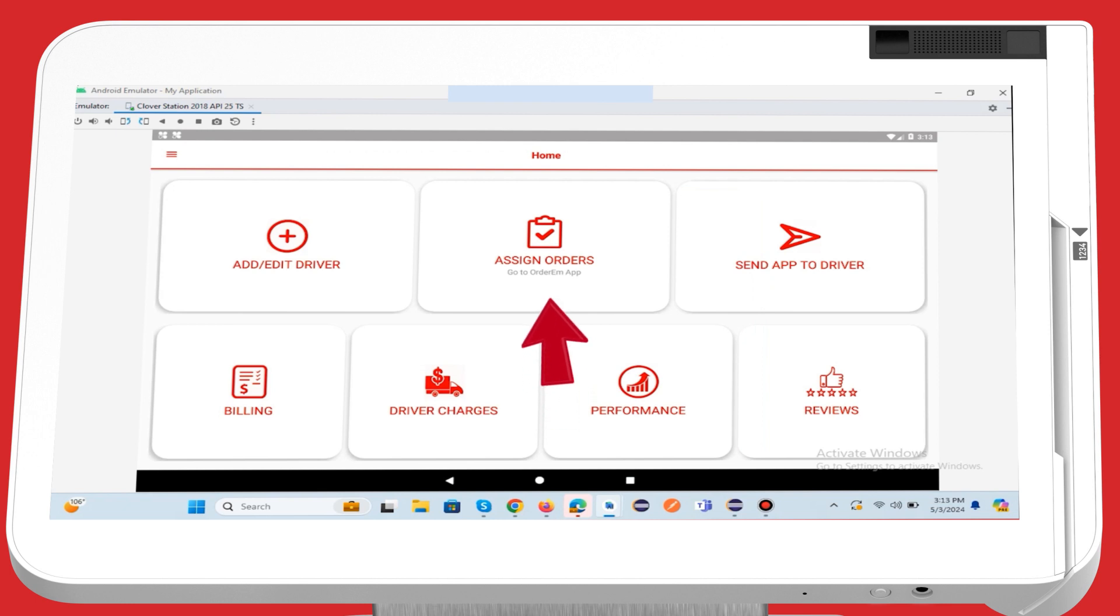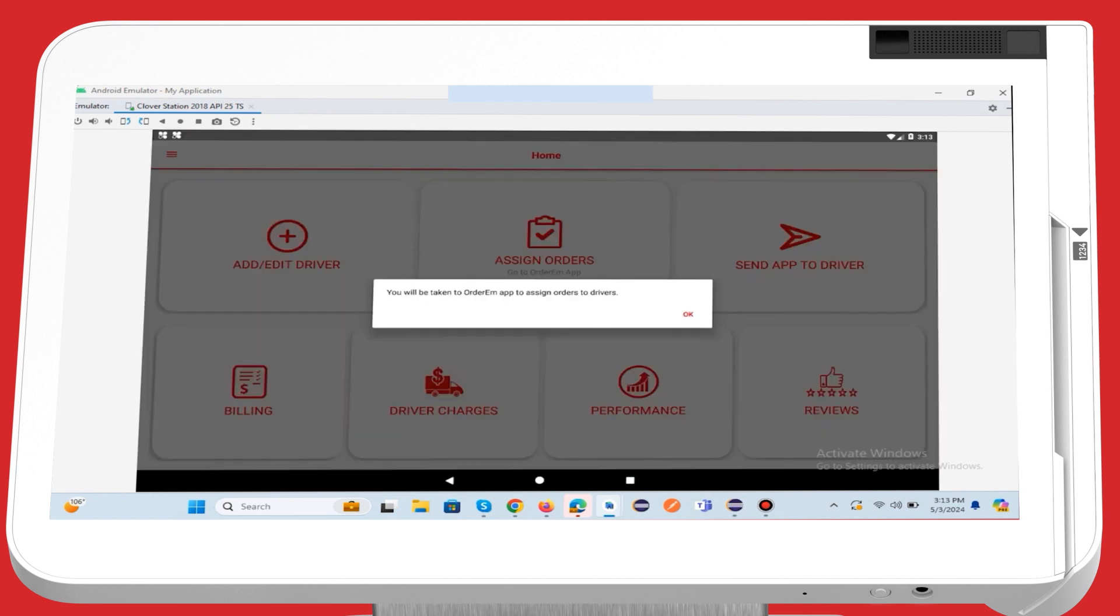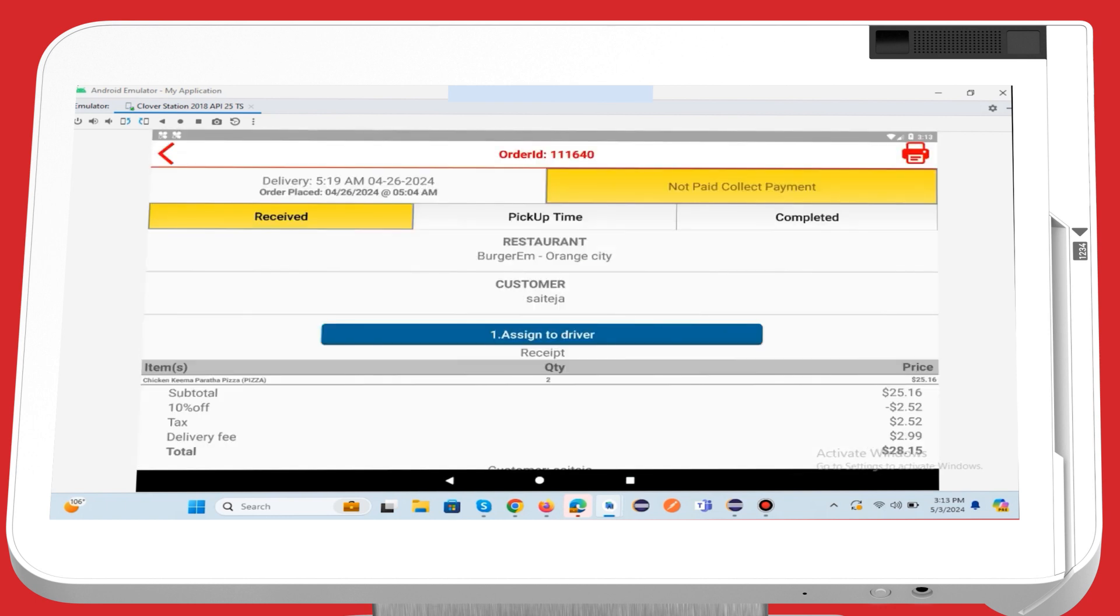When you click on the Assign Orders button within the Delivery Management app, you'll be redirected to the Orderim app to assign orders to the drivers. In the Orderim app, open your business delivery order.